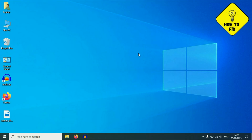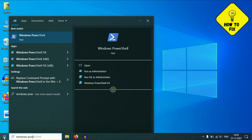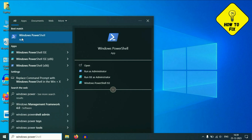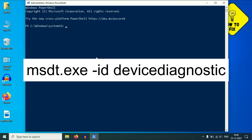Now move on to the next step. If your pen drive or USB is not showing in Disk Management, click on your Windows icon and type 'Windows PowerShell.' Right-click on it, then click 'Run as Administrator.' You have to type a command to run the troubleshooter — type this command carefully, then press Enter.